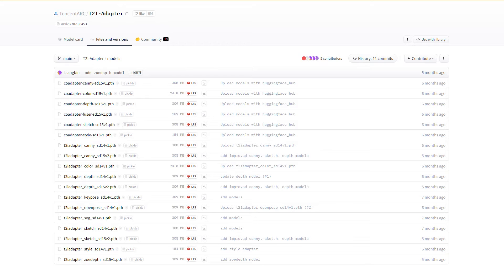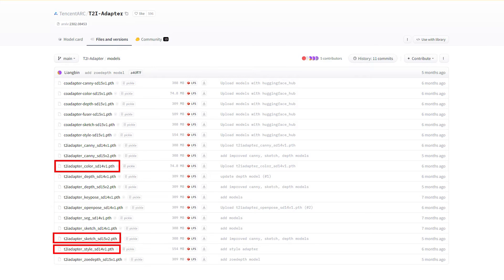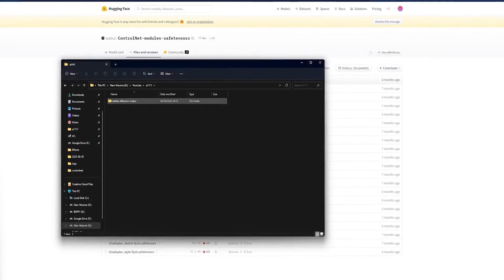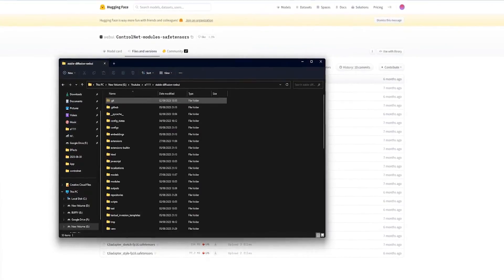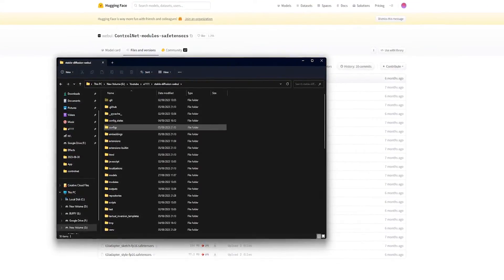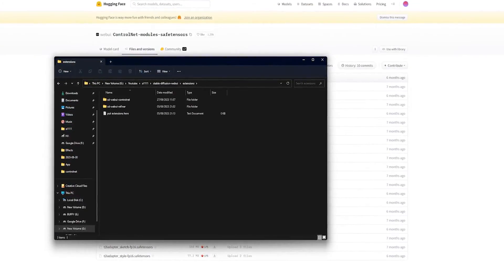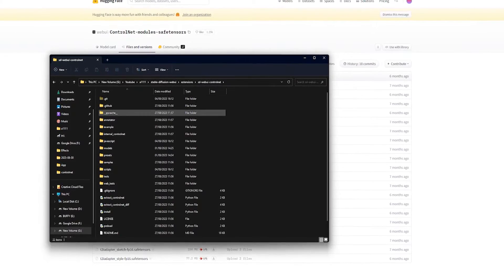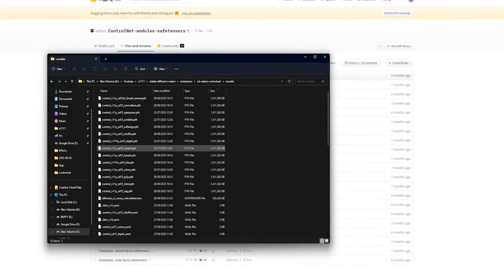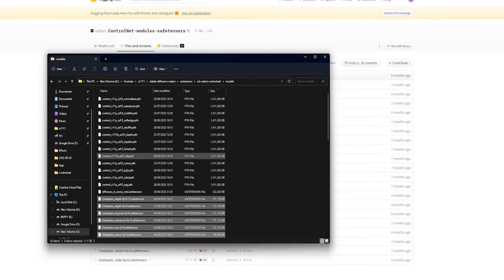Open up your Stable Diffusion folder, then Extensions, look for the ControlNet folder, then Models, then drop all the files you downloaded in here. Don't worry if there are files in there already — that's normal. Now we restart Automatic1111 again, and we're good to go.